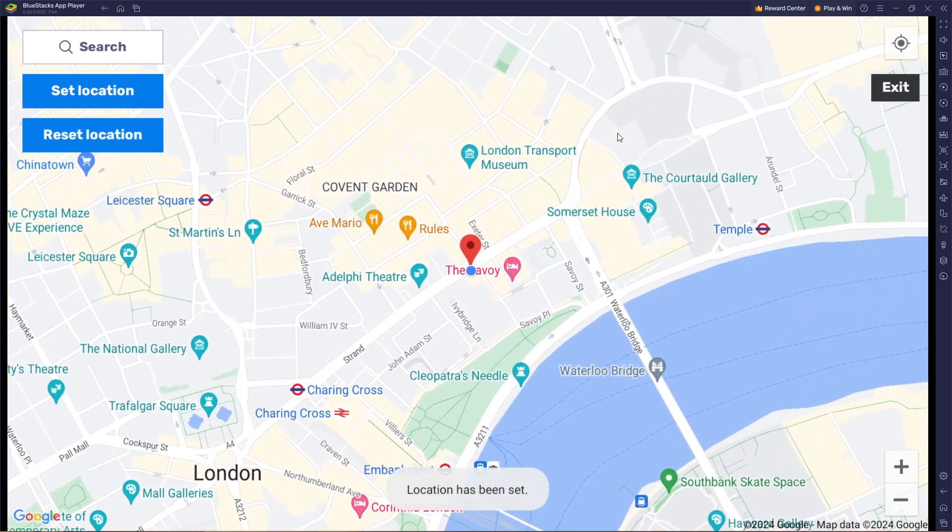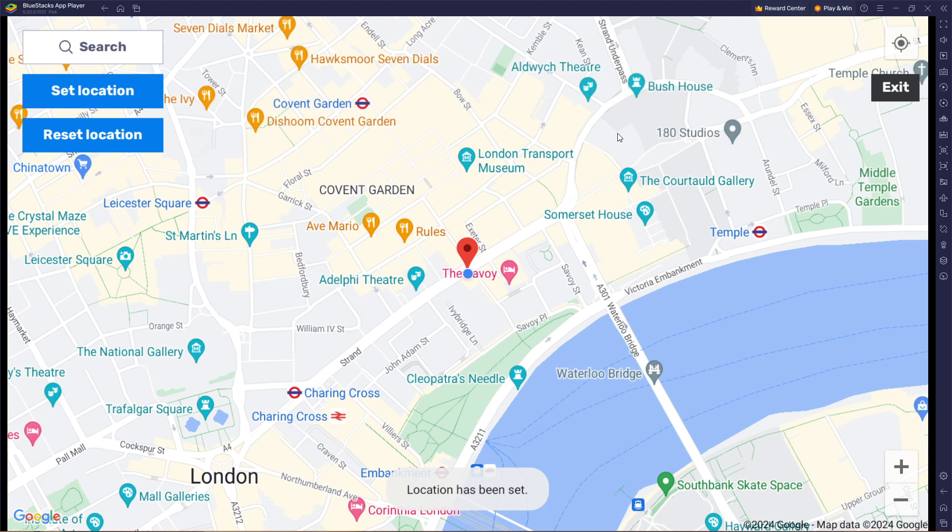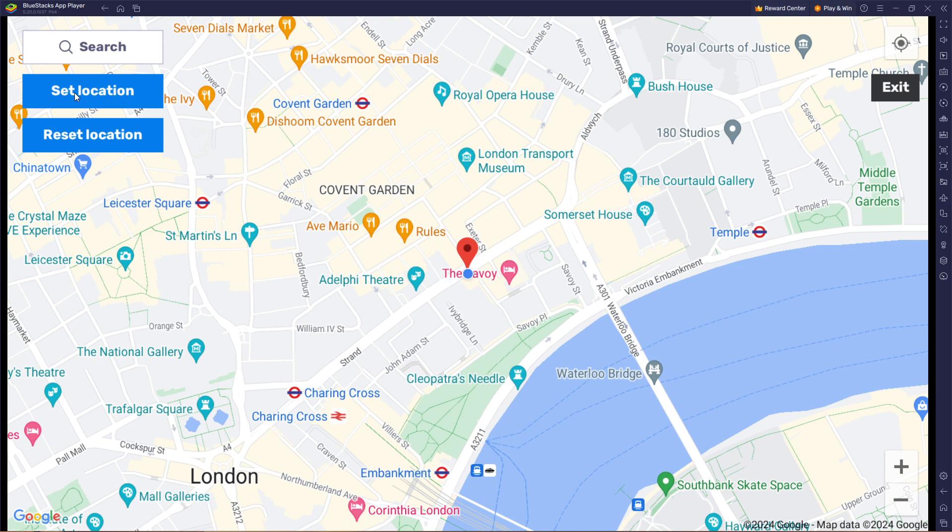From here you can click or change your location to anywhere you want in London, and that will be your location for Bluestacks. Once you are done, you simply have to click on set location and you will be good to go.